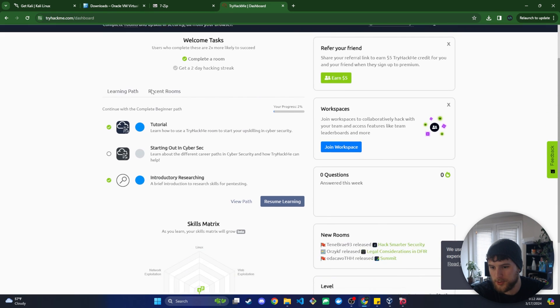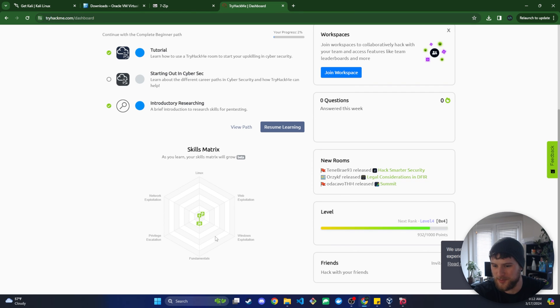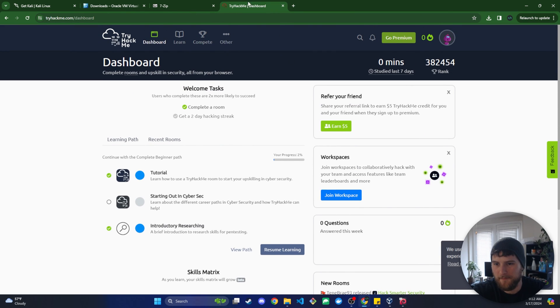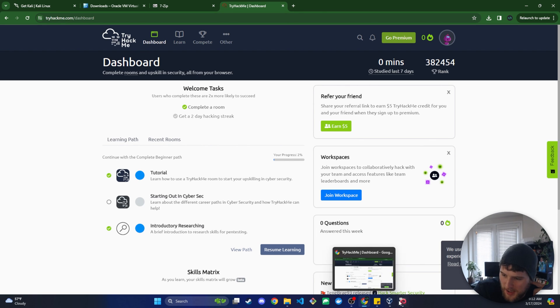They've got a lot of fun tutorials, they've got this little skill matrix which is really interesting and kind of gamifies it. It makes me want to max out everything. But yeah, definitely recommend that if you're trying to learn more about cybersecurity and get more into this.